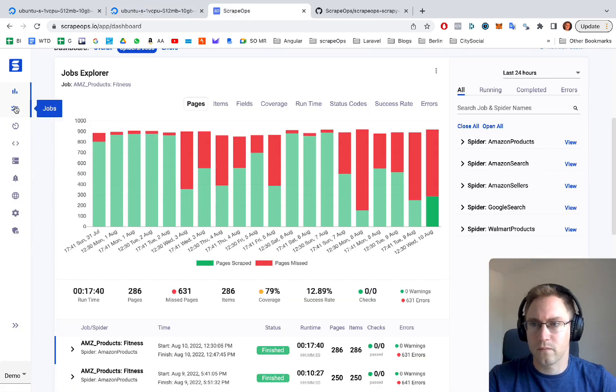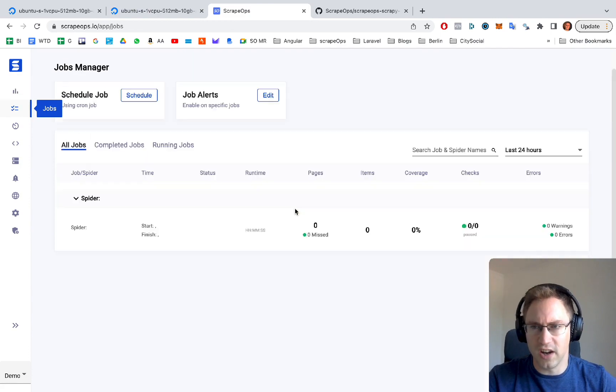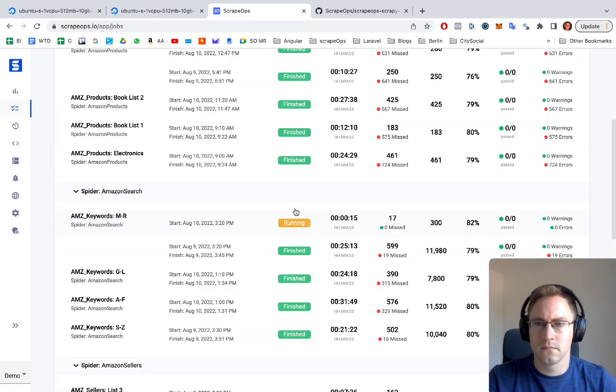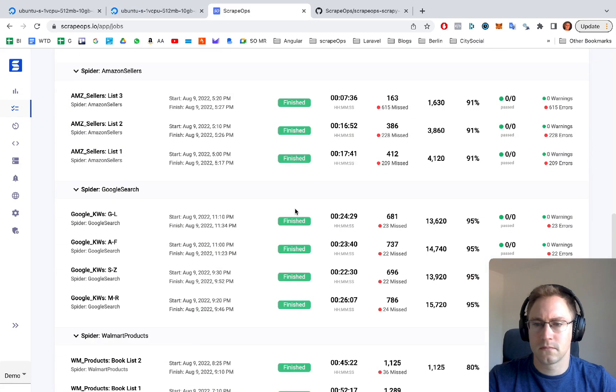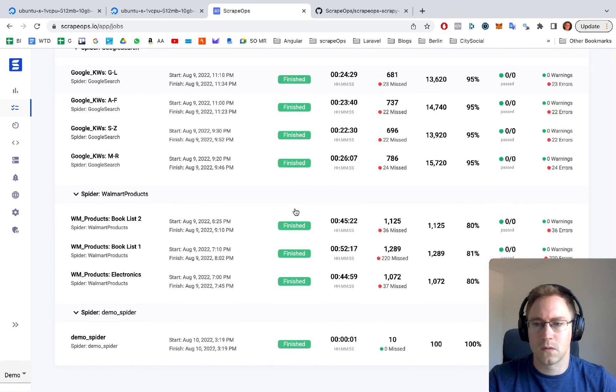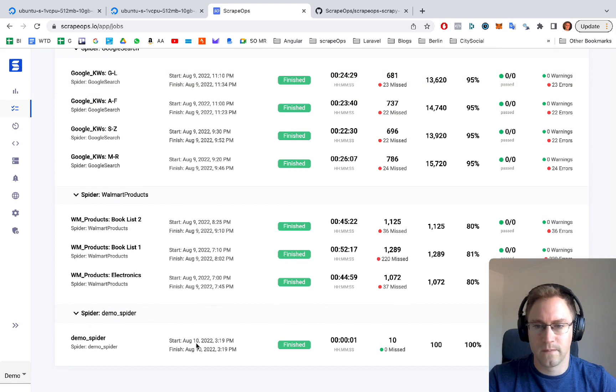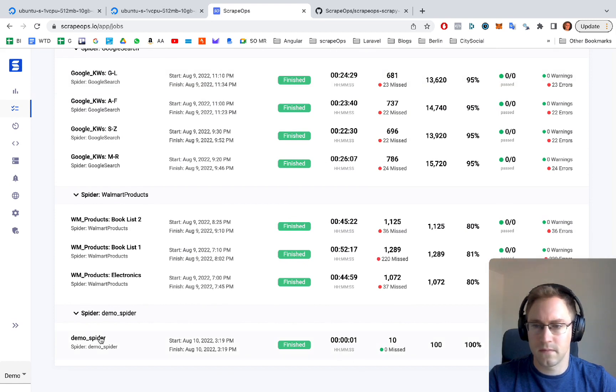Now if we go back to our frontend, let's go to jobs. Scroll down. As you can see, this demo spider was run.